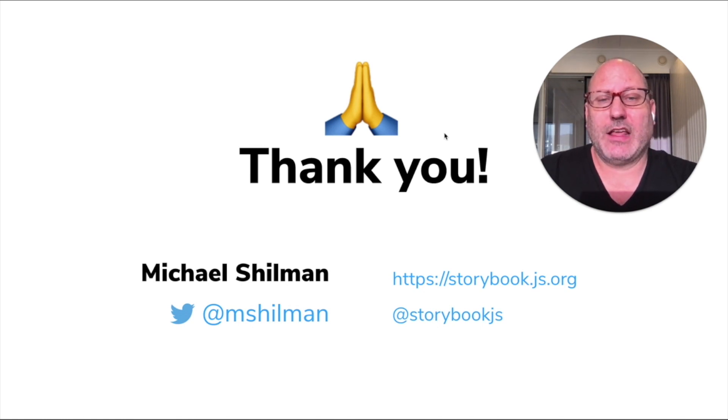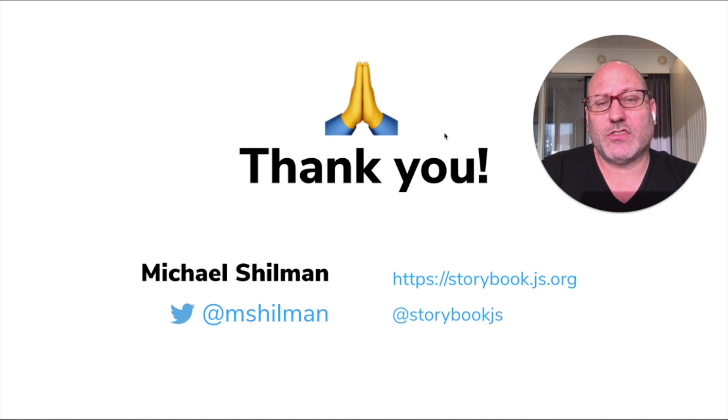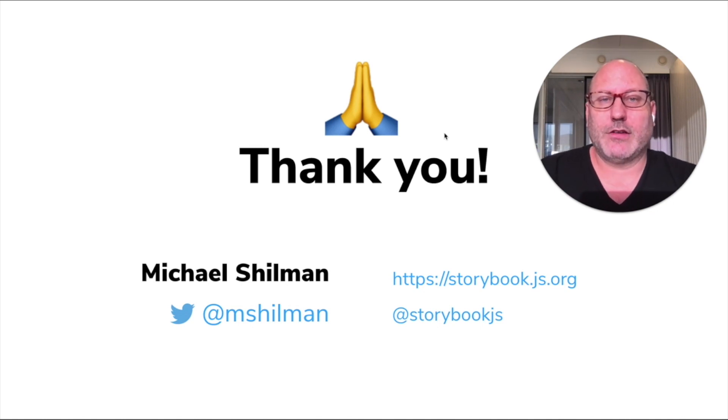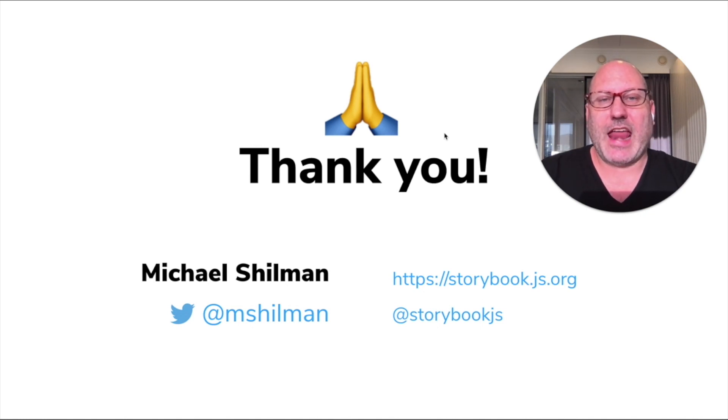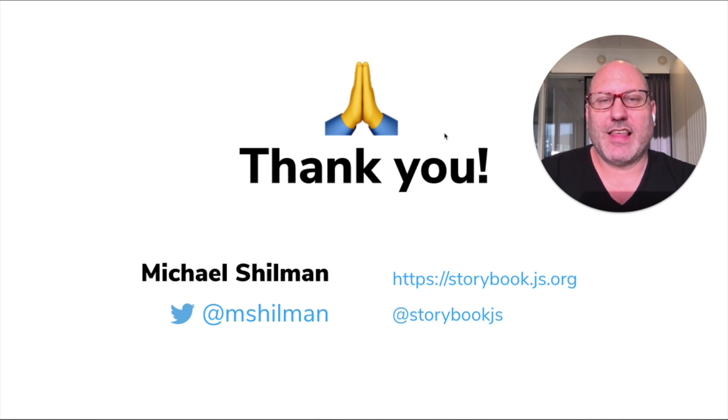And if you would like to learn more, please check out the Storybook website, storybook.js.org. If you'd like to follow me, my Twitter is mshilman. Storybook's Twitter is storybookjs. And now I will open it up for questions. Thank you.